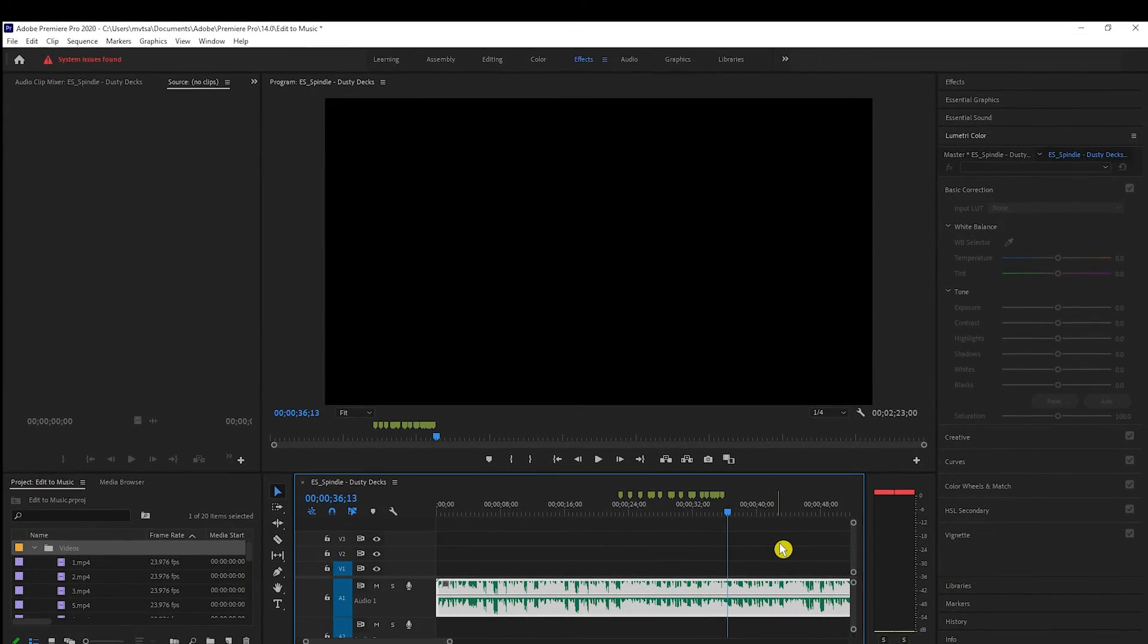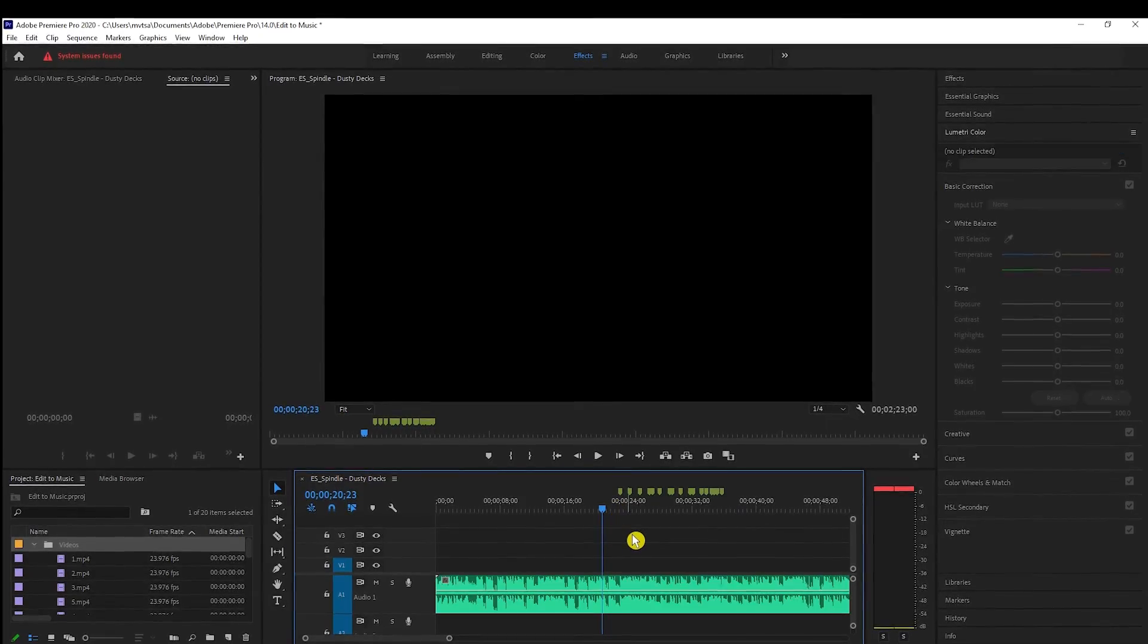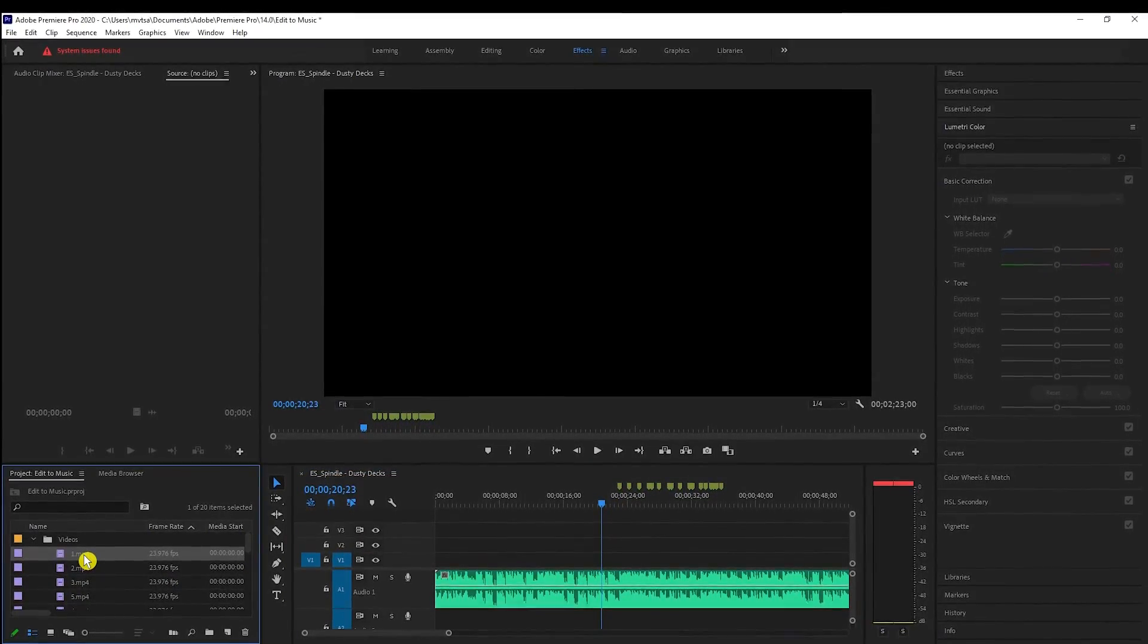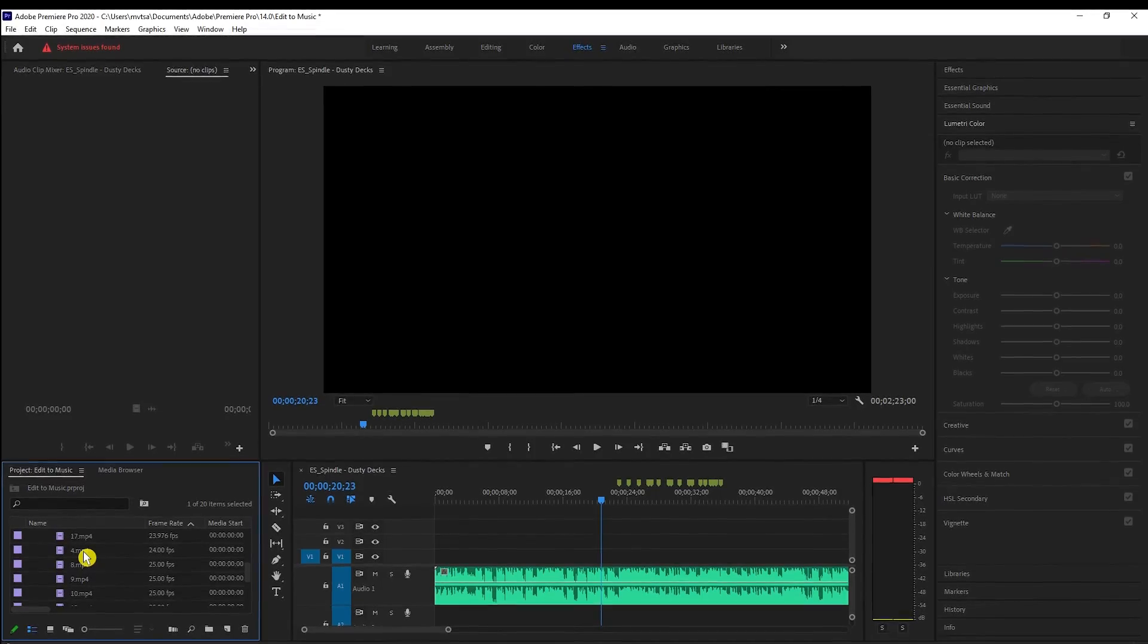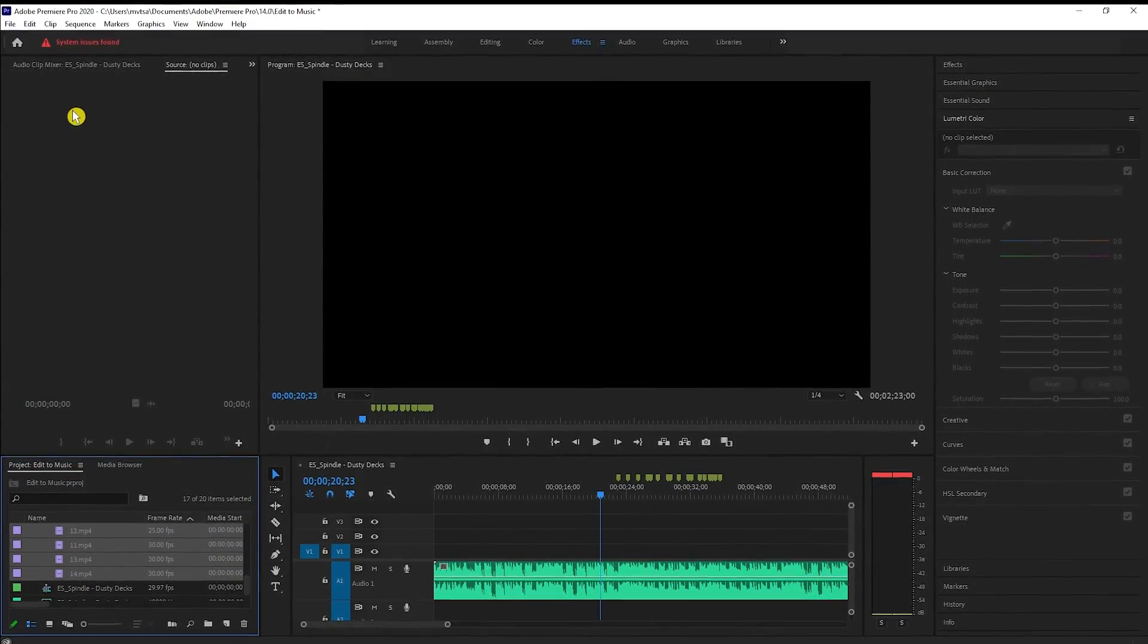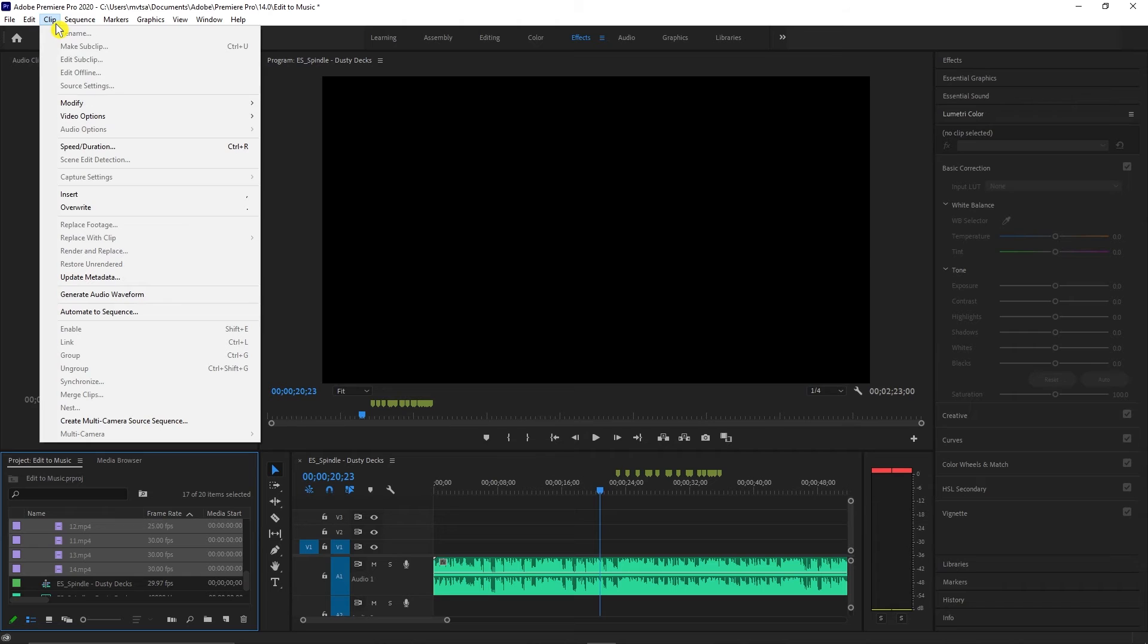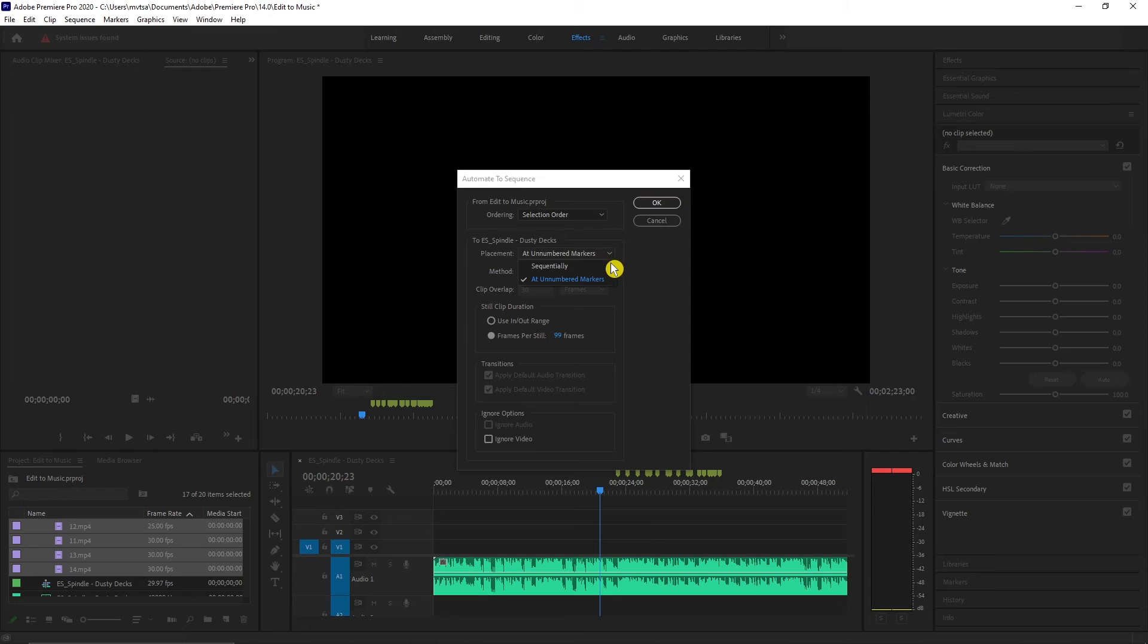After we have all the markers, go to your video clips and select the first clip. Scroll to your last clip and hold the Shift key before you press the last clip. Once it's all selected, go to Clip, select Automate Sequence. Under Placement, make sure you select Unnumbered Markers.